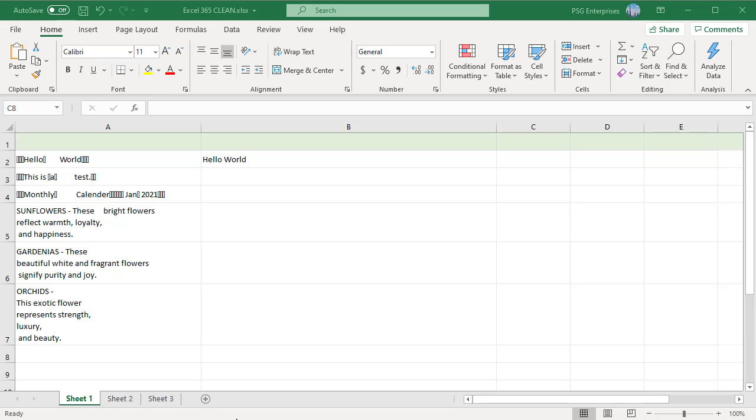We often import data from various sources and we might end up with text containing non-printable characters, extra spaces and line breaks.